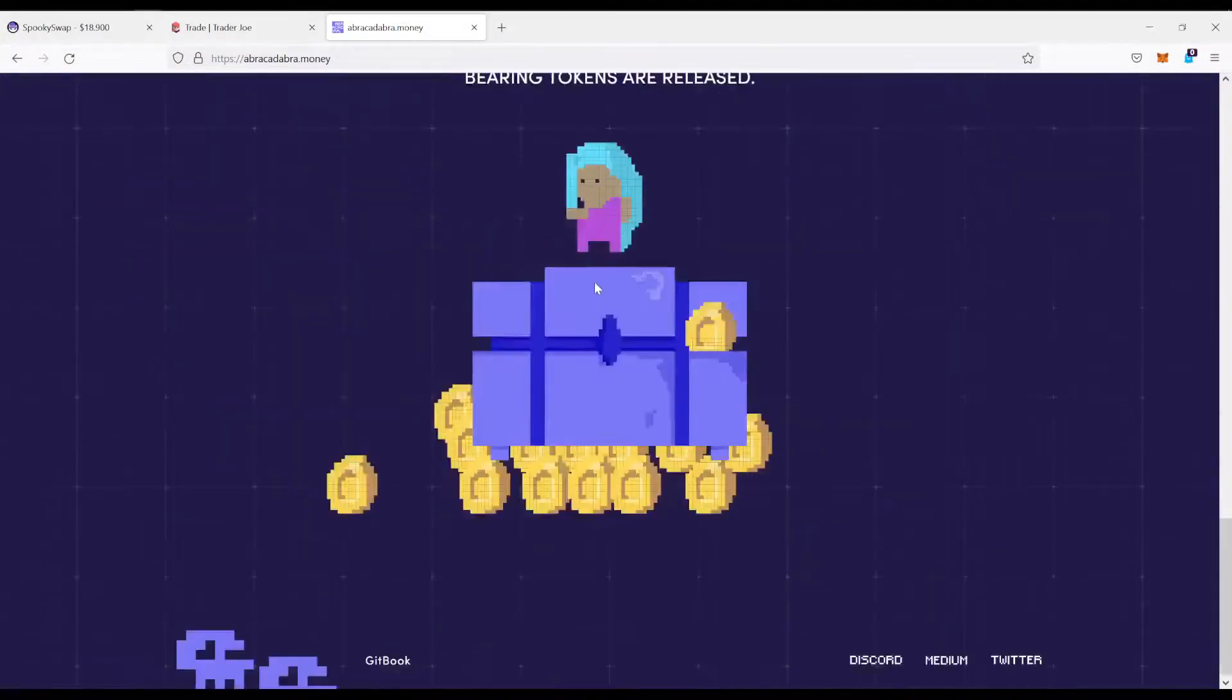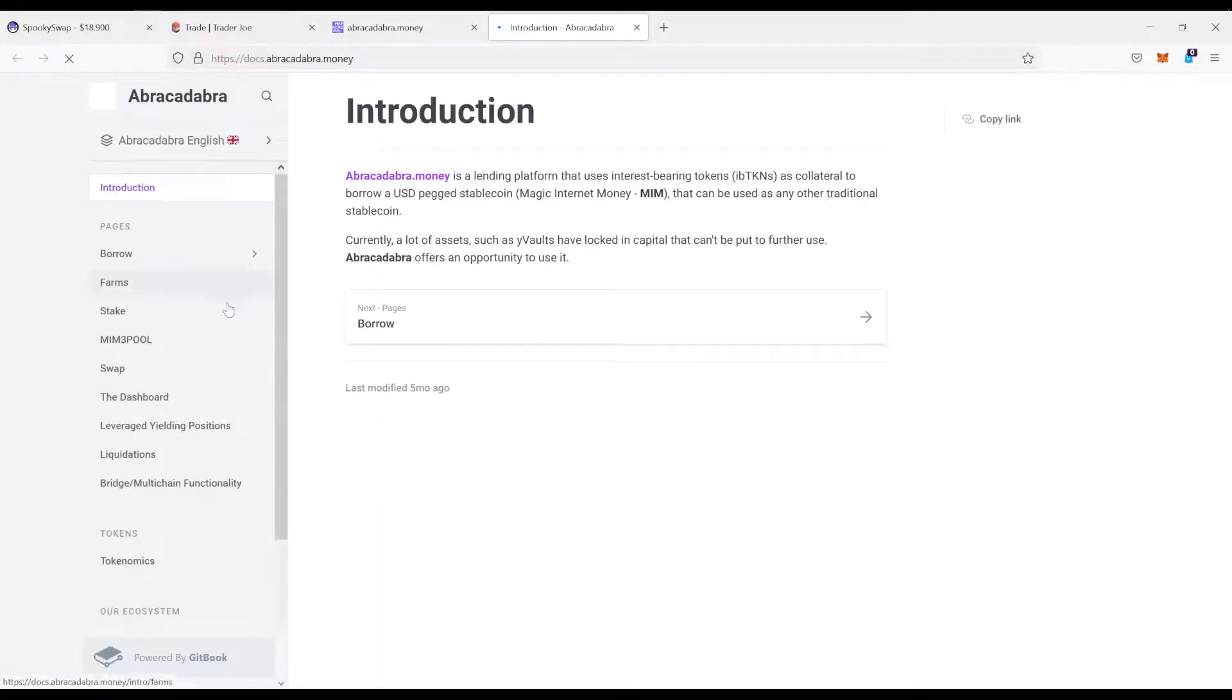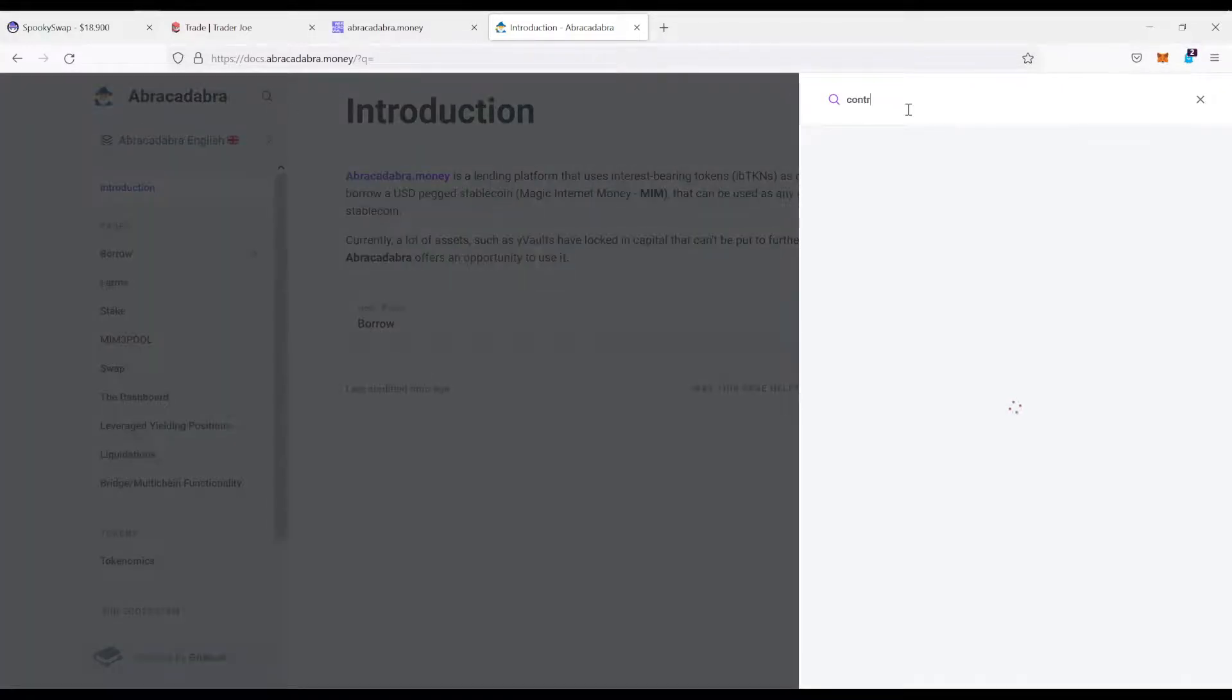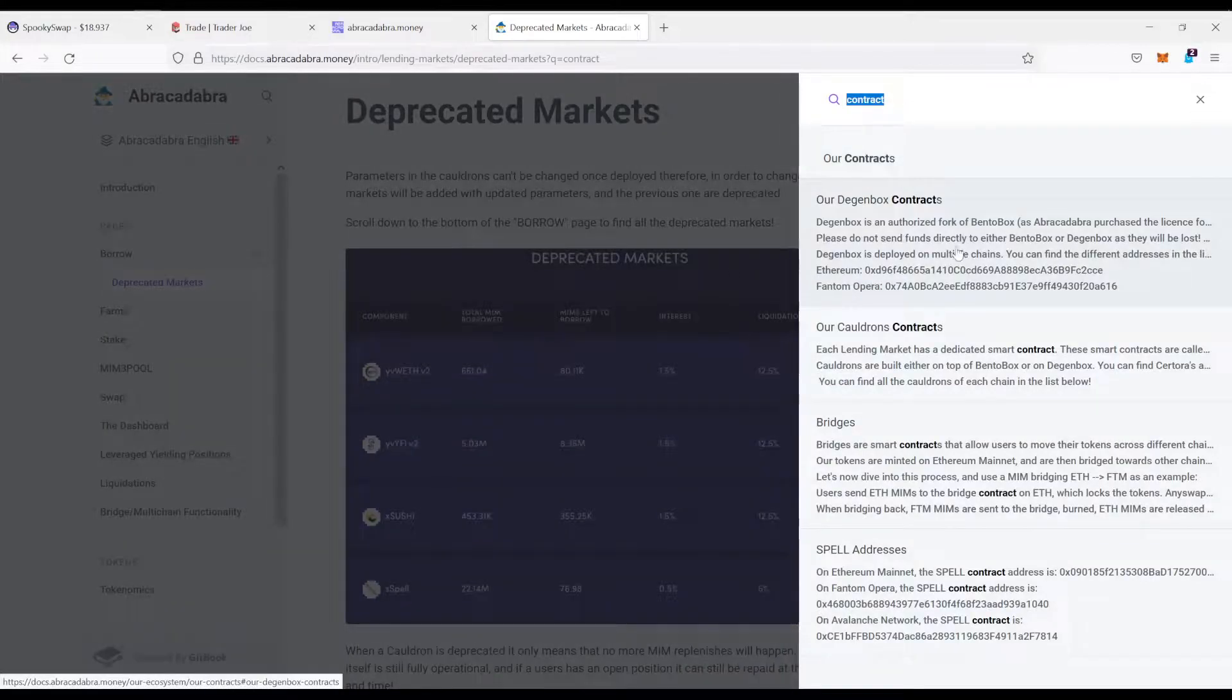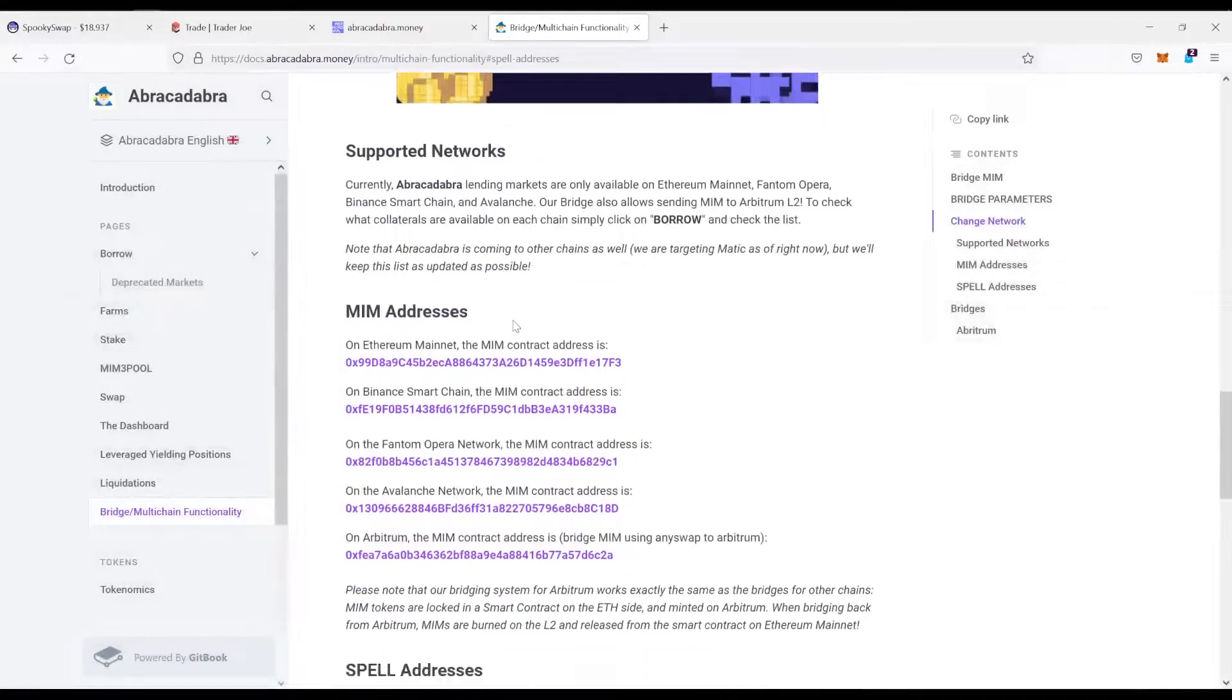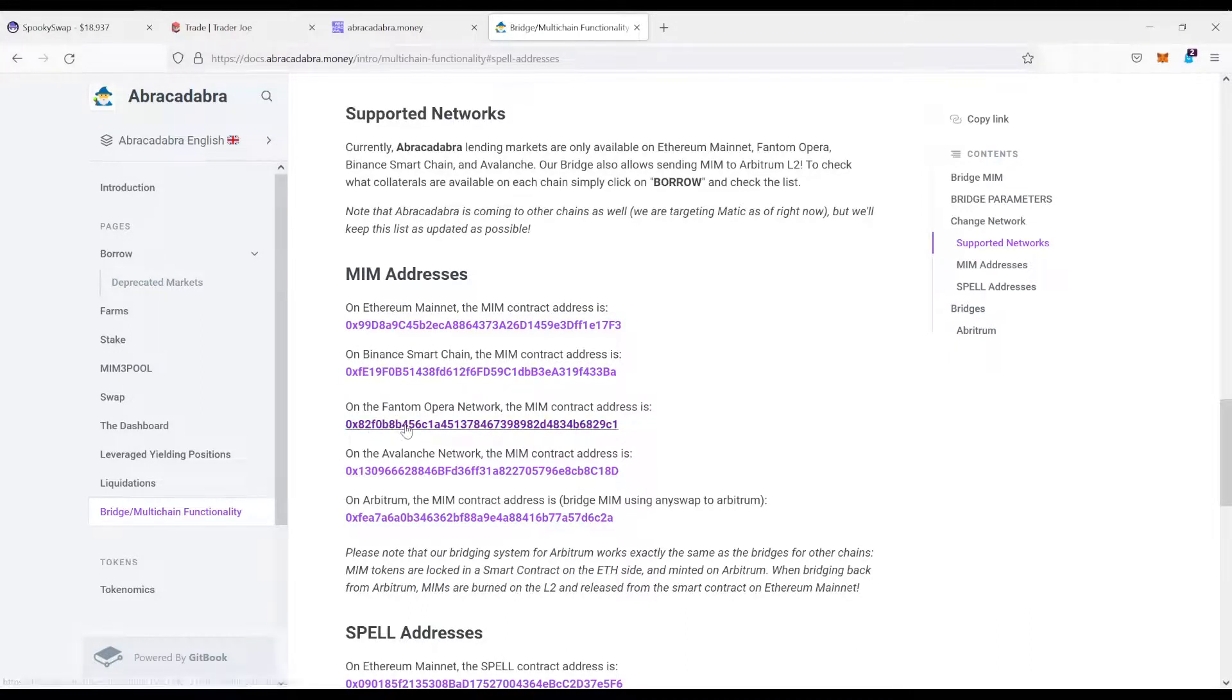And come over here to Gitbook, which is their docs. And then there should be somewhere the contract address of their tokens. So let's search for contract. Over here. Here is spell address. MIM address. That's exactly what you want. There you go. So we need the MIM address for the Phantom network in this case.